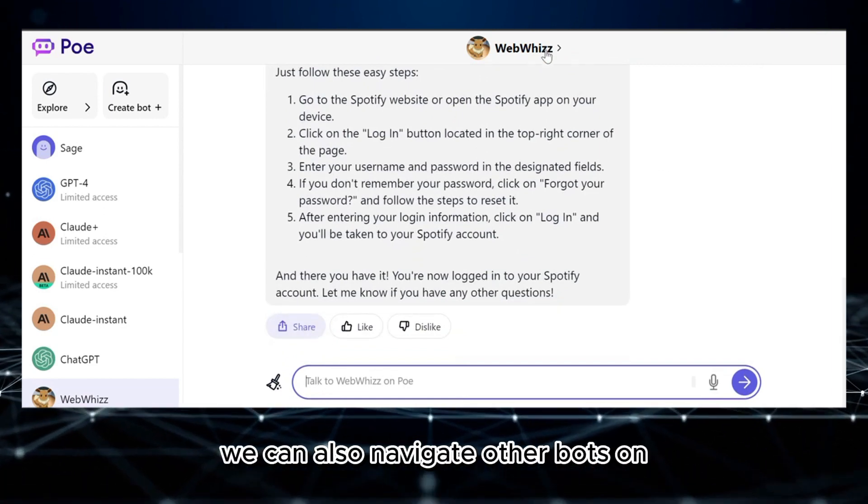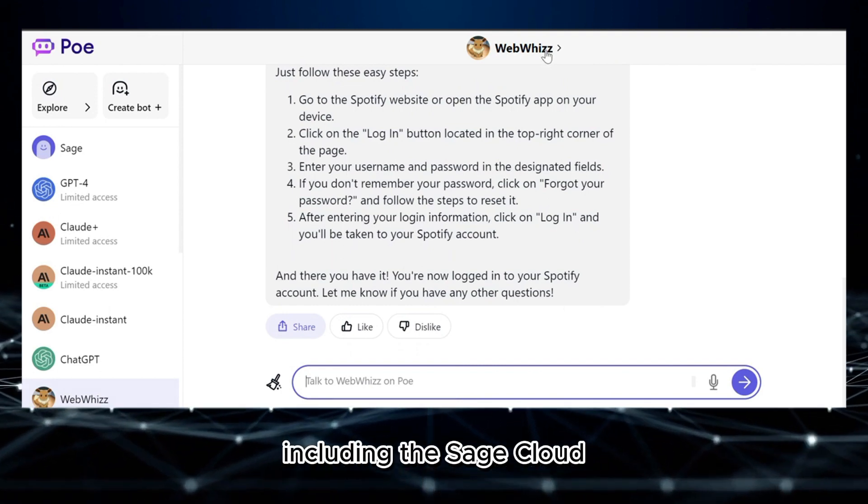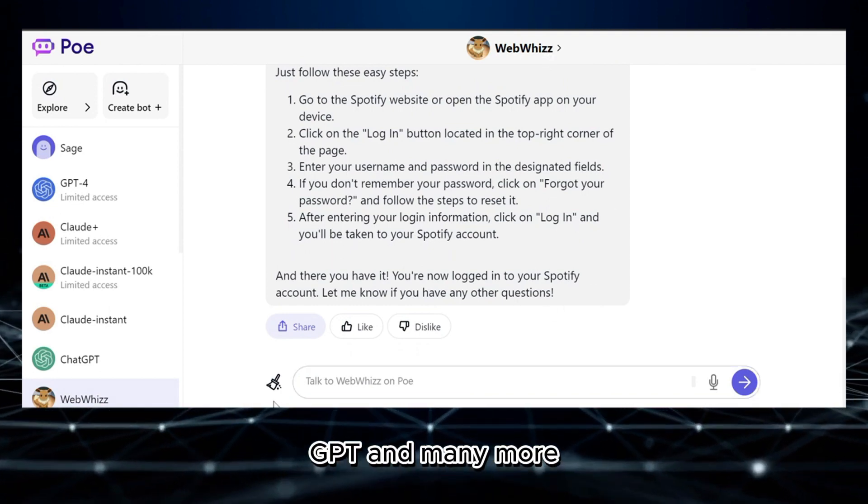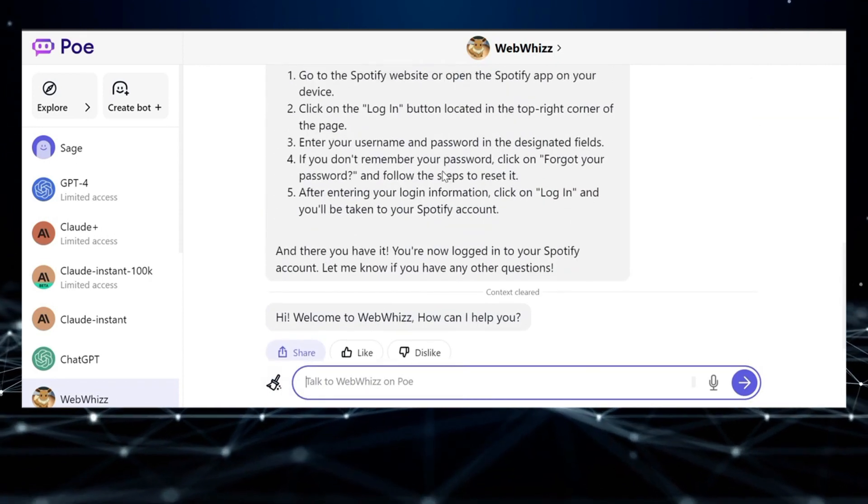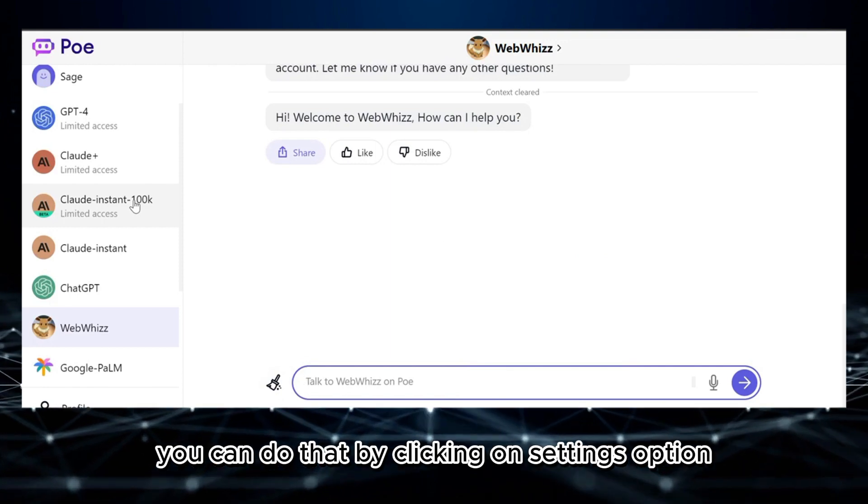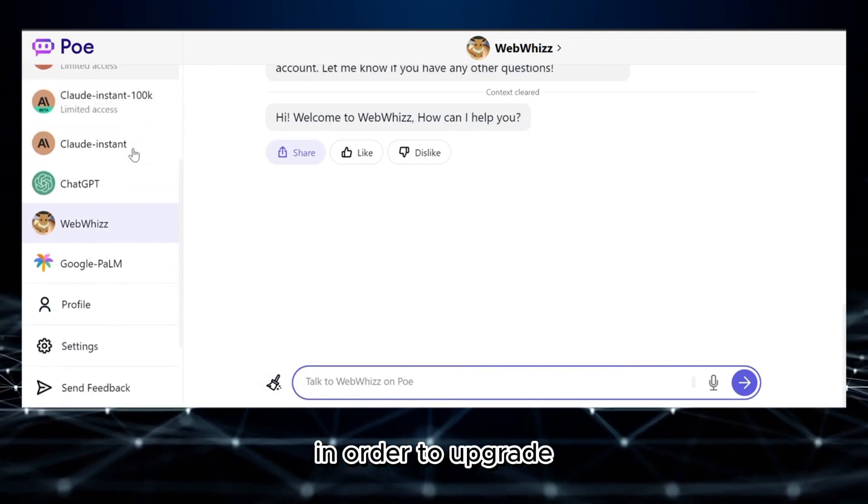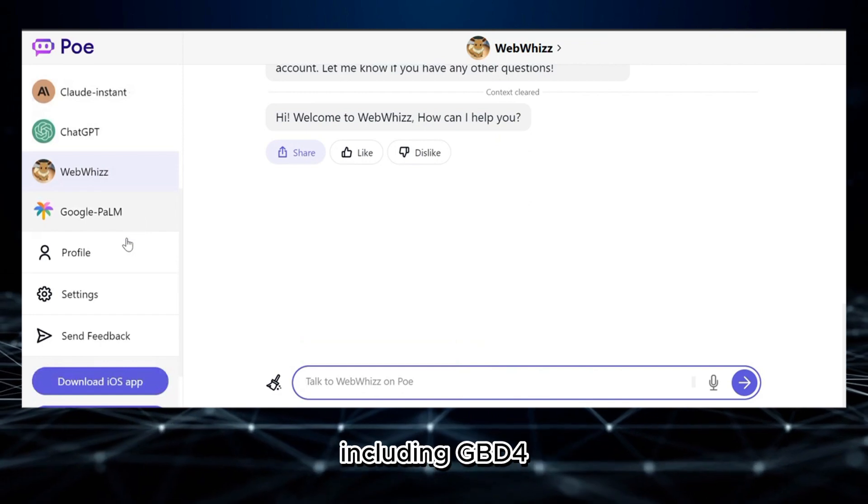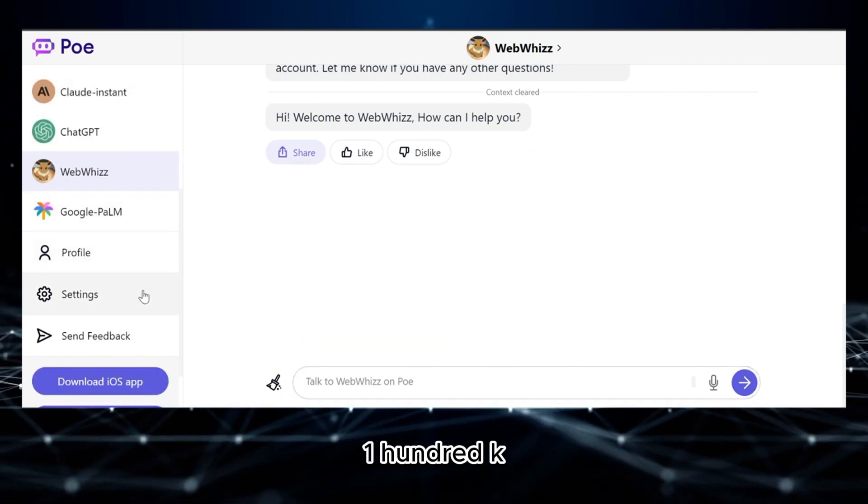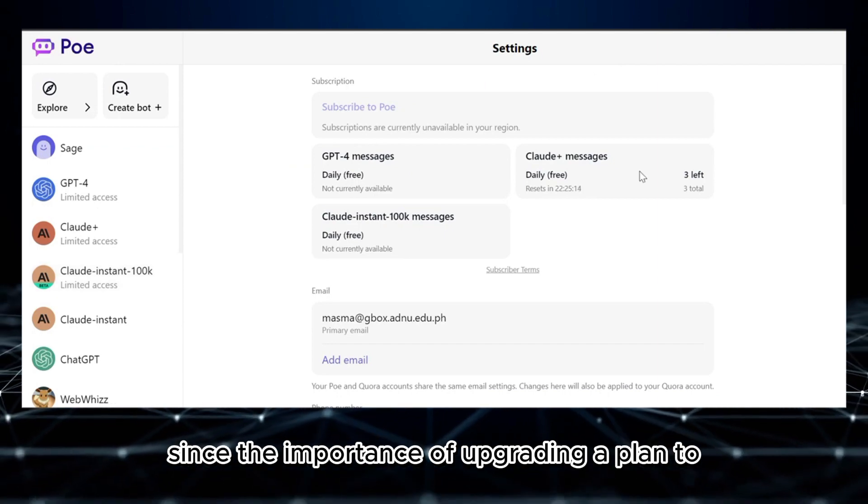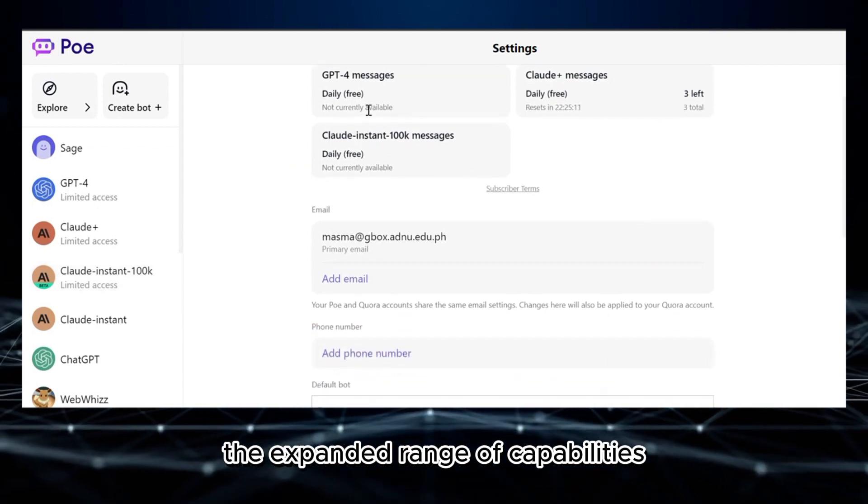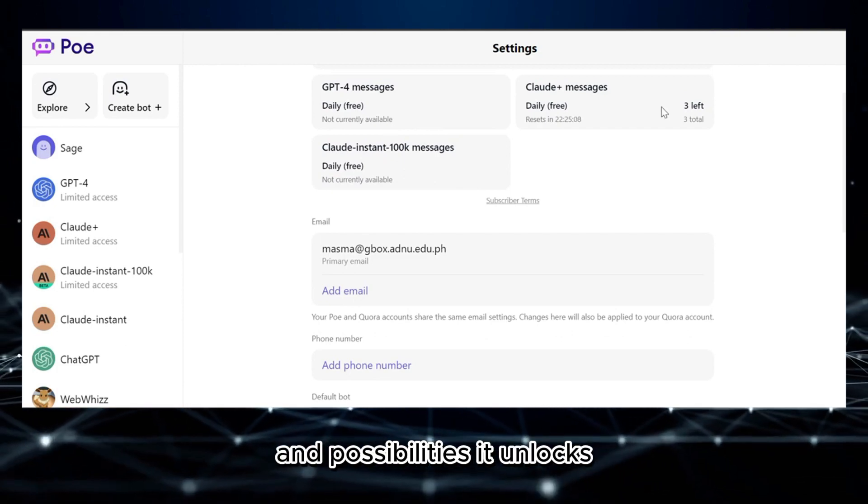Aside from this bot, we can also navigate other bots on the left side panel, including the Sage, Claude Instant, ChatGPT, and many more. But if you want to access the GPT-4 bot and Claude Plus, you can do that by clicking on Settings option and by subscribing to a plan in order to upgrade your account and access some of the bots, including GPT-4, Claude Plus, and Claude Instant 100k. Since the importance of upgrading a plan to access other bots lies in the expanded range of capabilities, functionalities, and possibilities it unlocks.